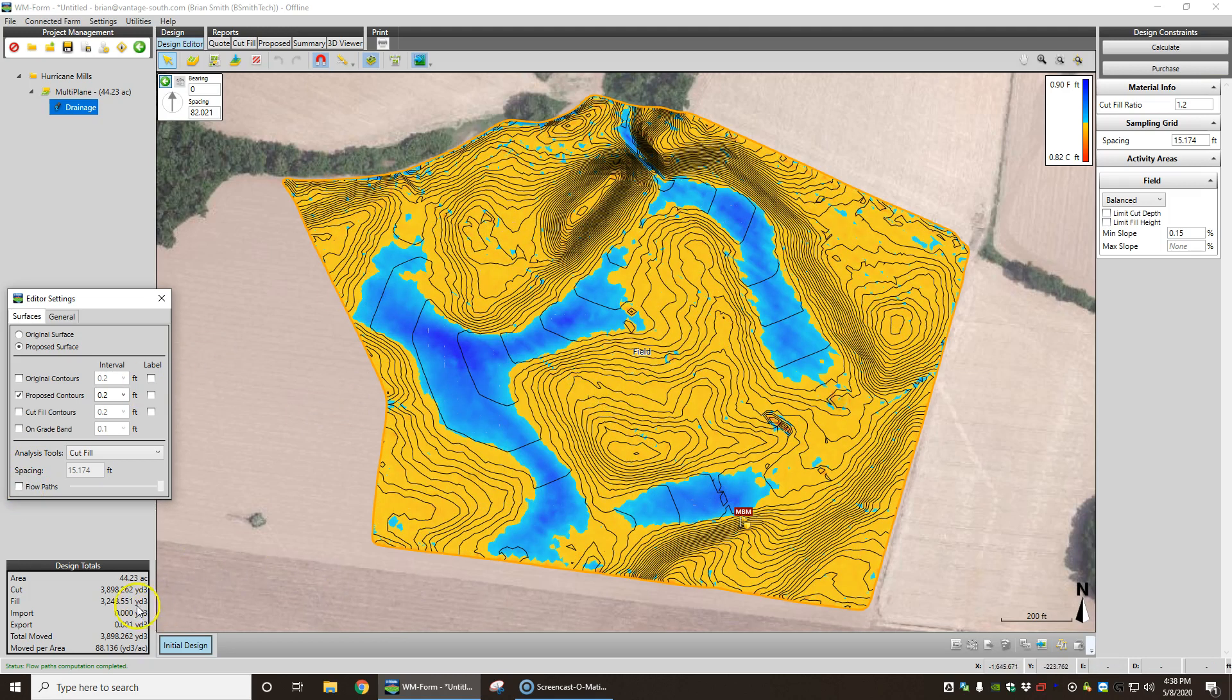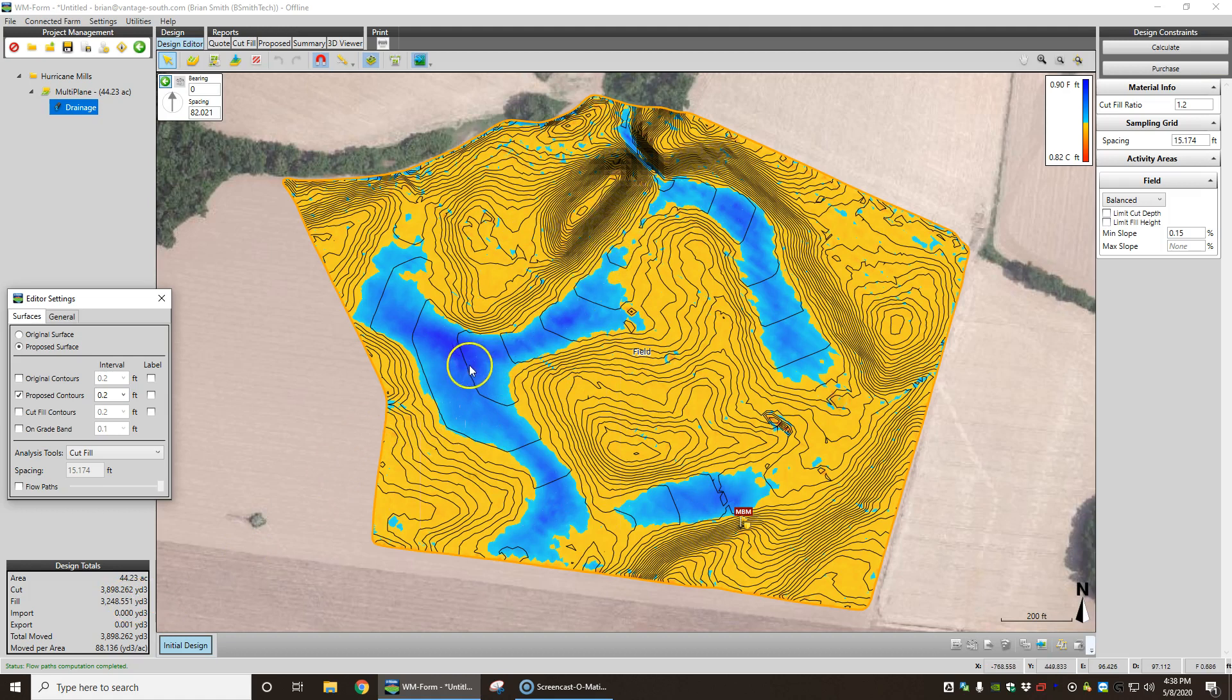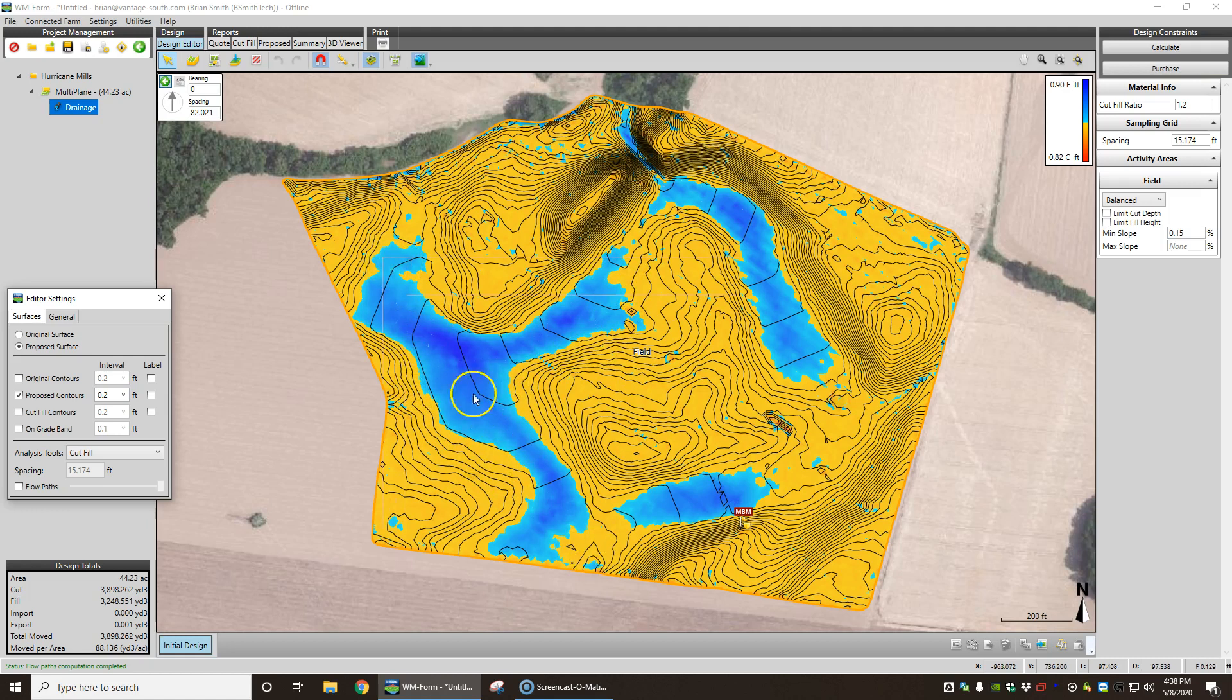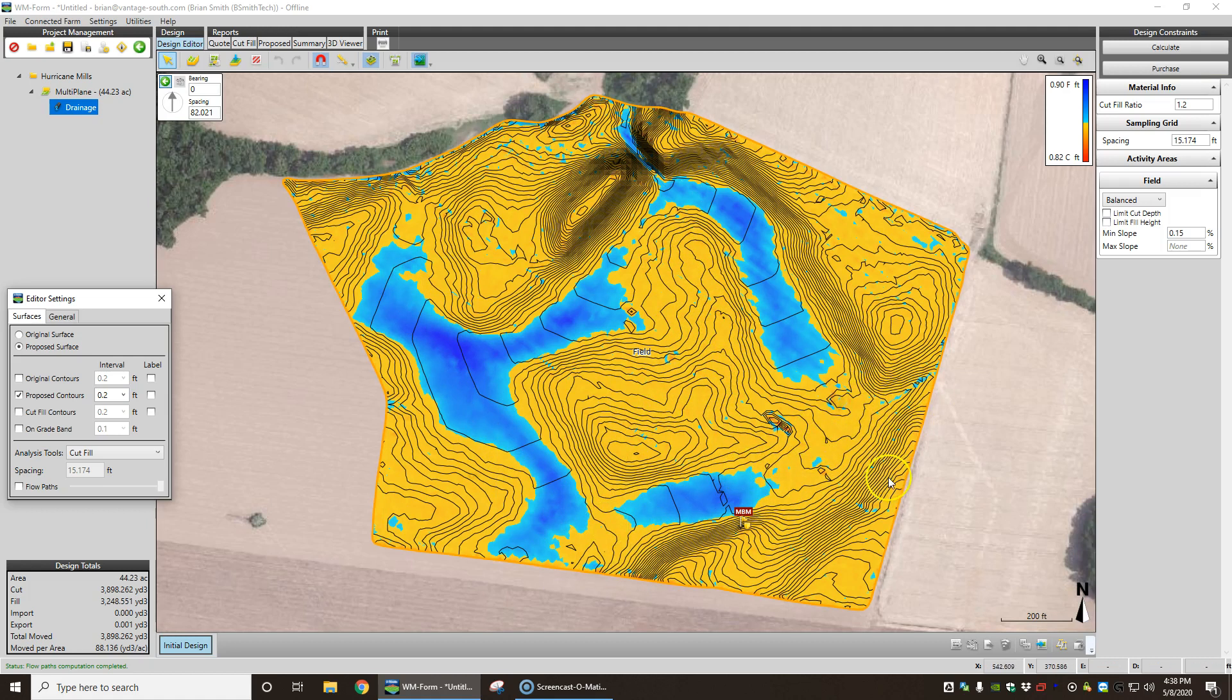Looks like we have 3,200 yards of fill. Really, the only place on this field that has drainage issues is these lows. So if we don't want to skim across the whole field and pick up dirt, particularly on this south side if we still got sod here.